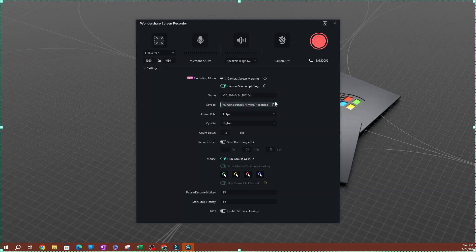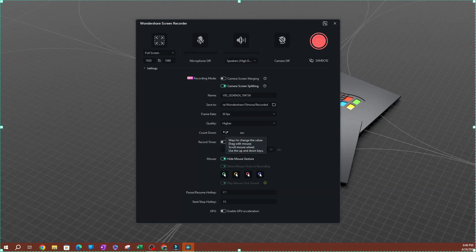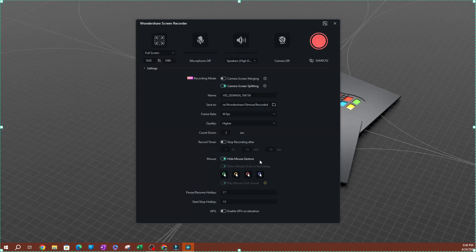At the bottom you have some straightforward settings: the video name, where you want the video saved, the frame rate, and the quality. You can also set a countdown, so once you hit record it counts down from three seconds — you can increase or remove this. There's also a record timer which automatically stops the recording after a specific period, so if you want to stop after an hour, you can set that time here.